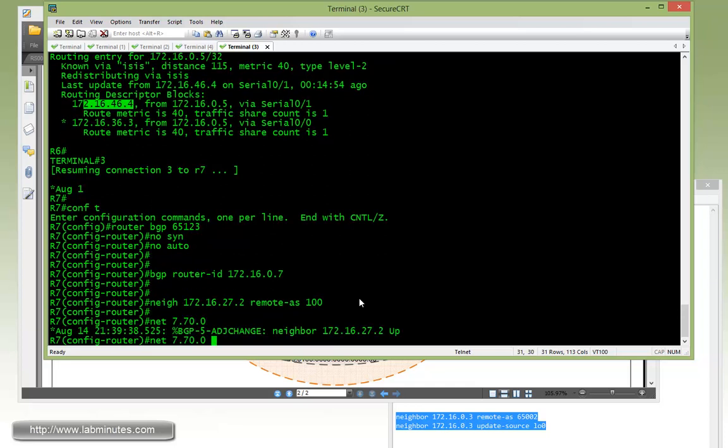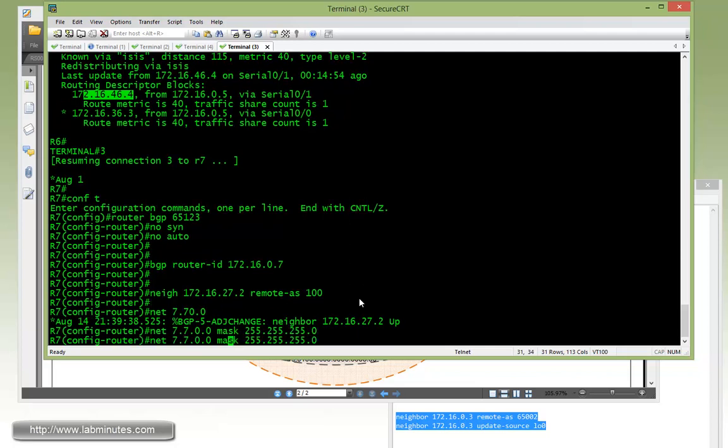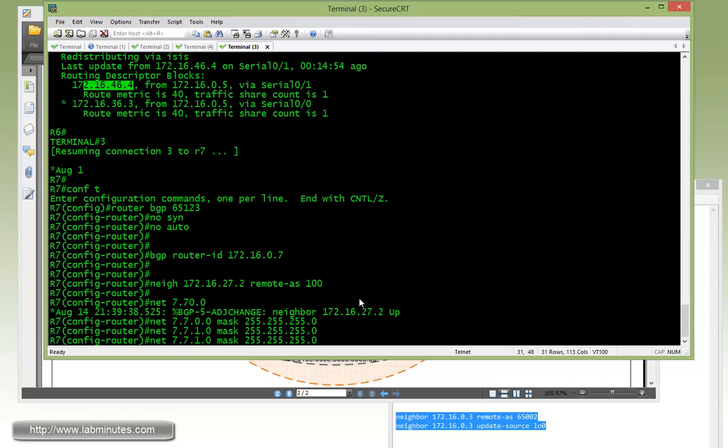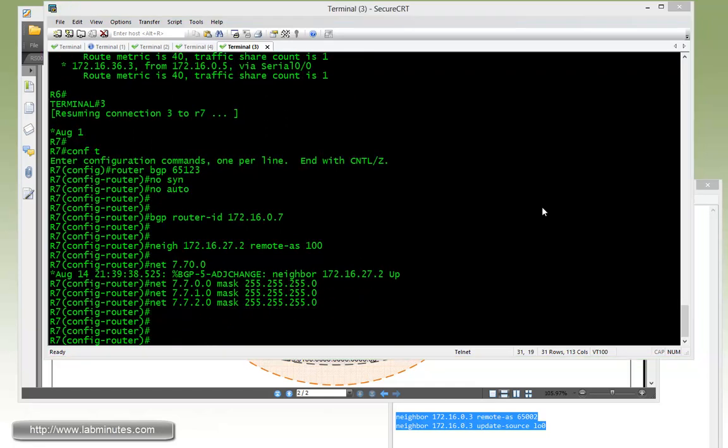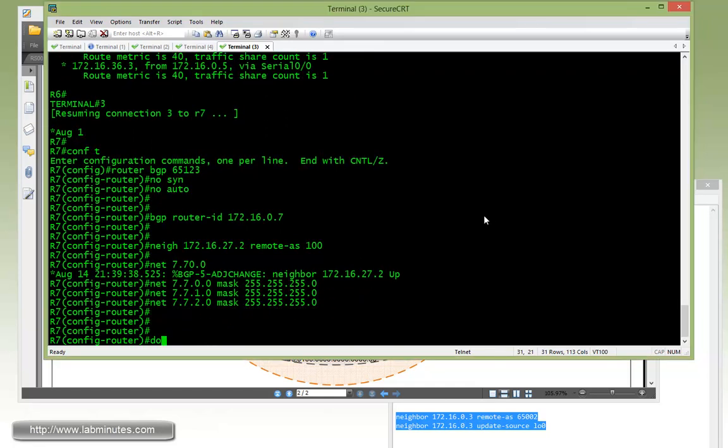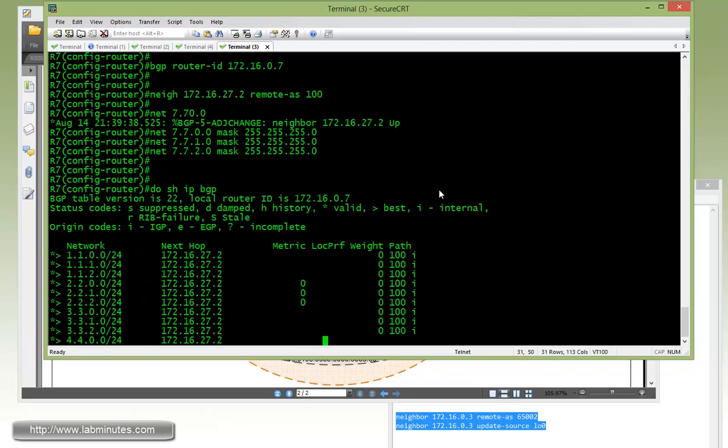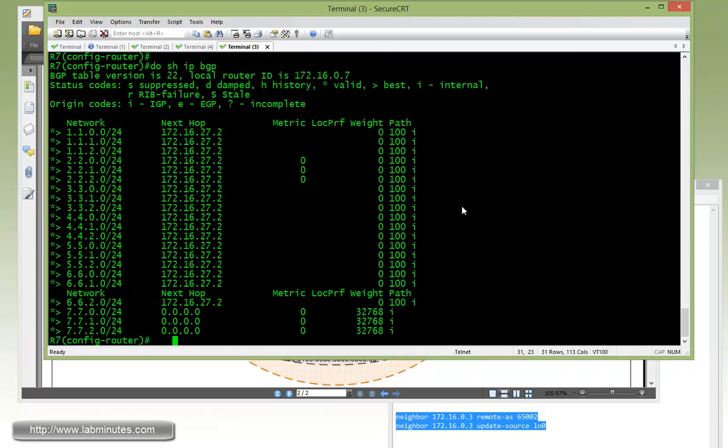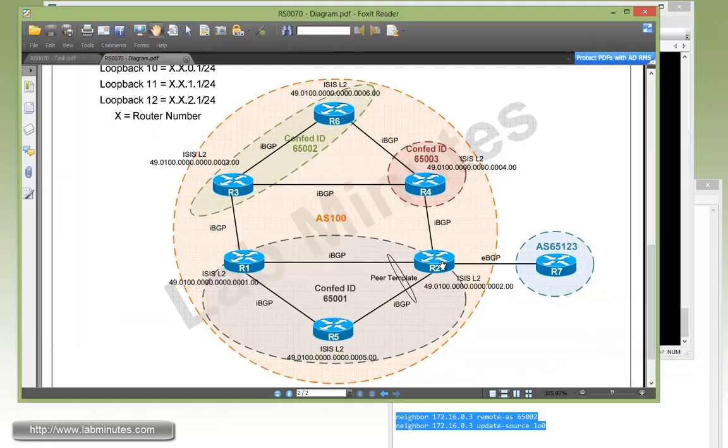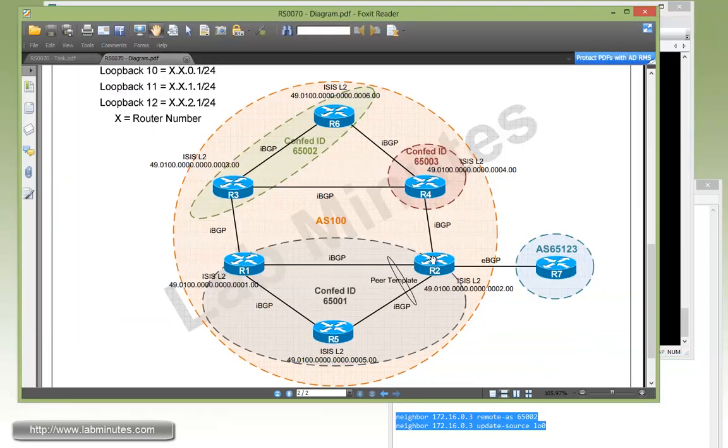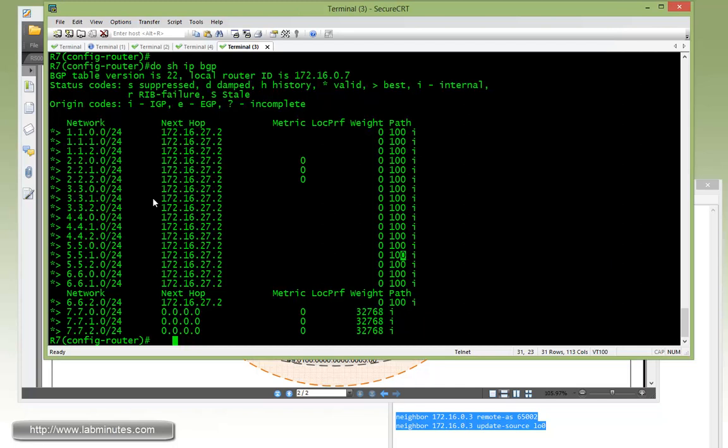Then advertise the R7 loopback 10 through 12. Network 7.7.0.0 mask slash 24, and then 1 and 2. From R7, we can do show IP BGP. You can see how all of these routes are presented to R7 as being originated from AS 100 only. All the information regarding confederation gets removed by R2 as it advertises those routes to R7.